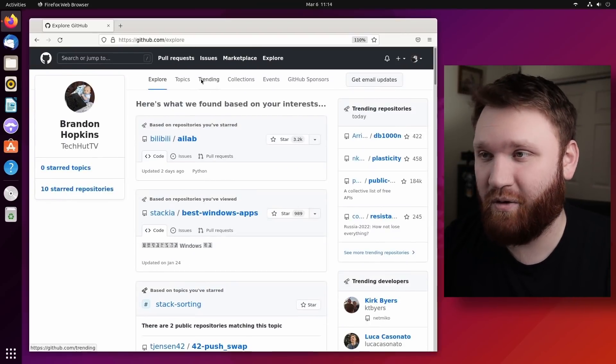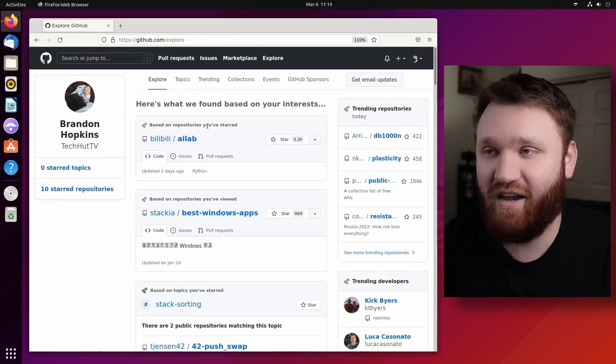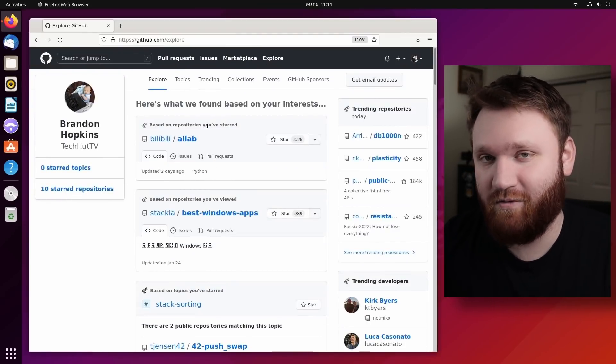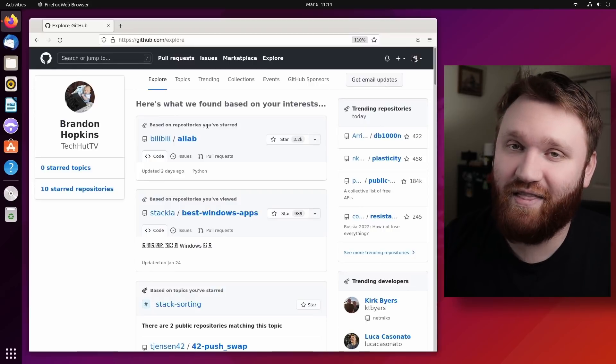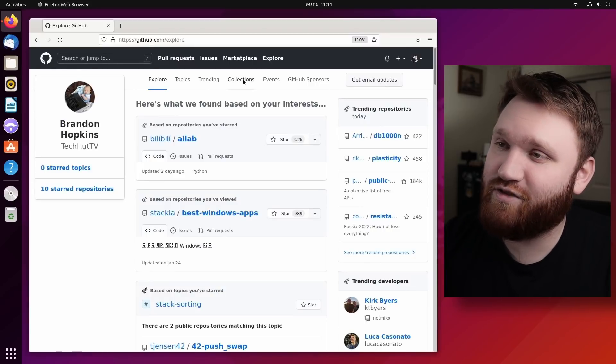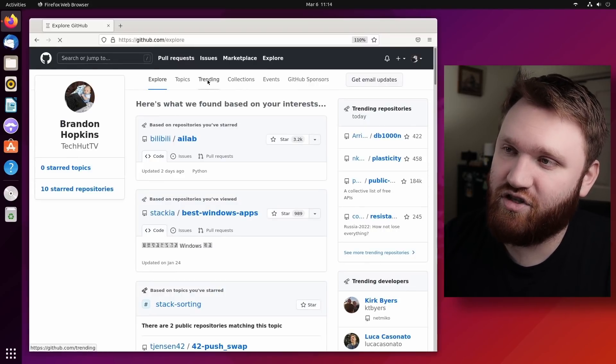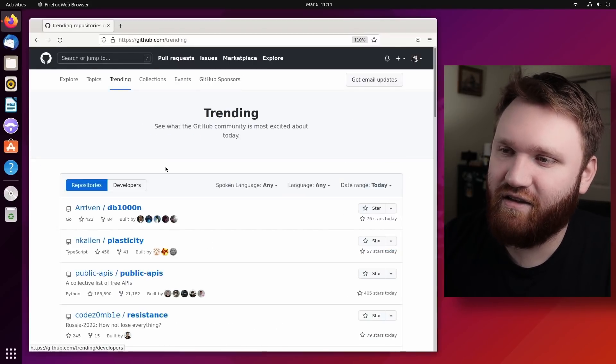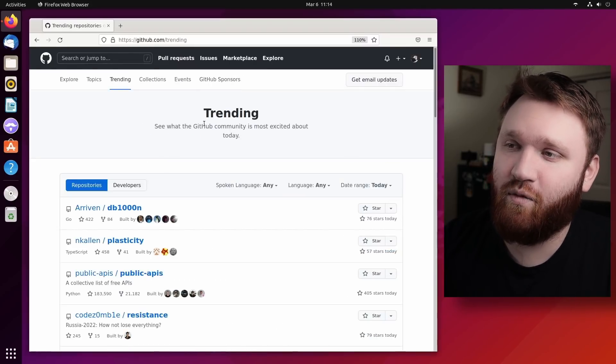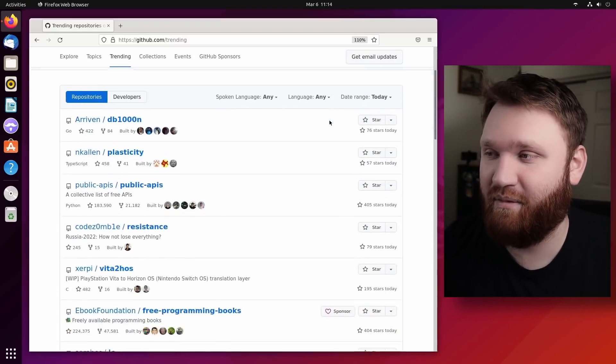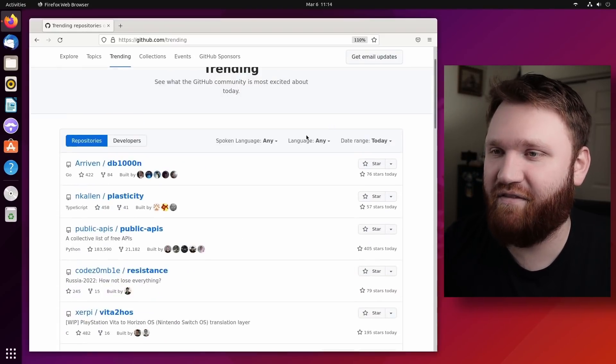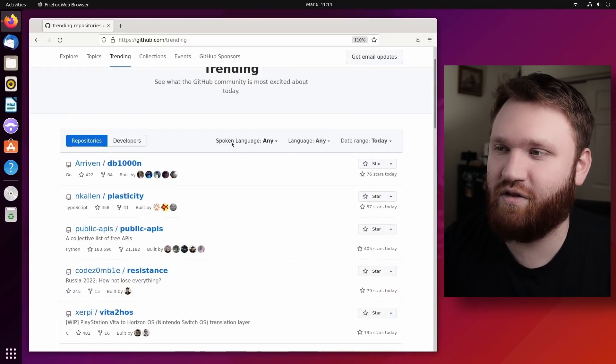But the main focus is one of the ways that I find a lot of the software that I end up doing these software highlights on is right here through the trending page. If we give this a click, you can see what the GitHub community is most excited about today and we have a couple different filter things.